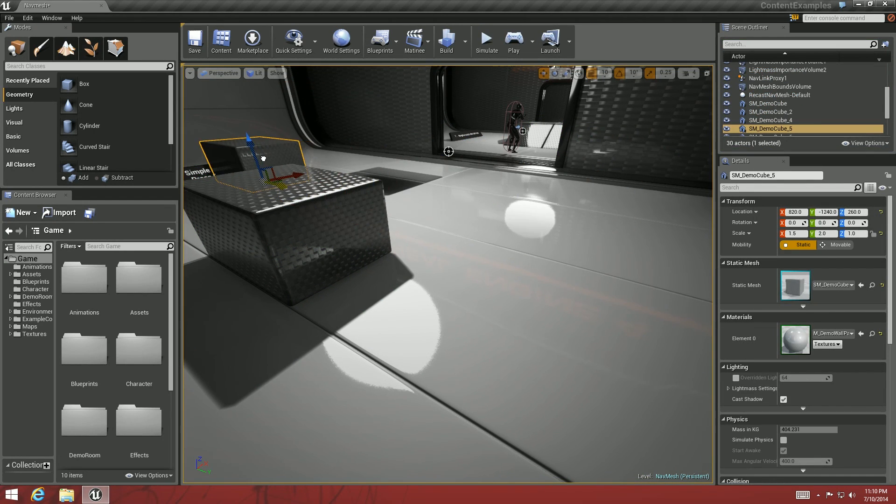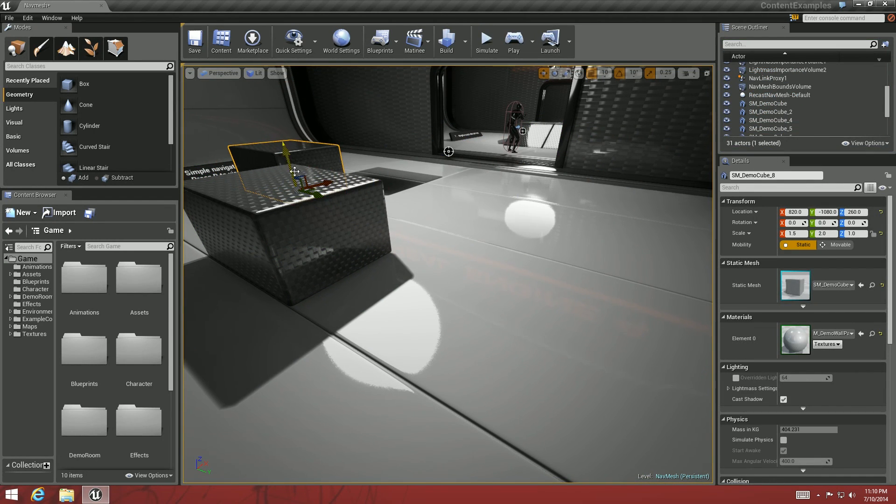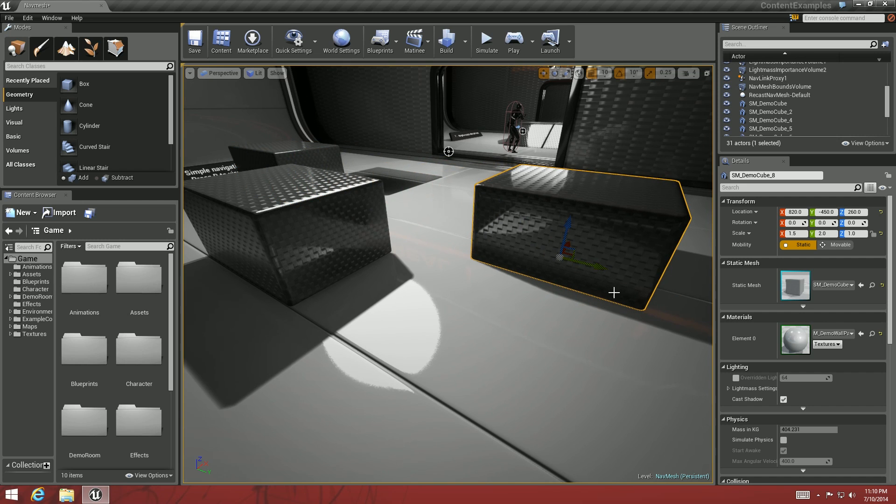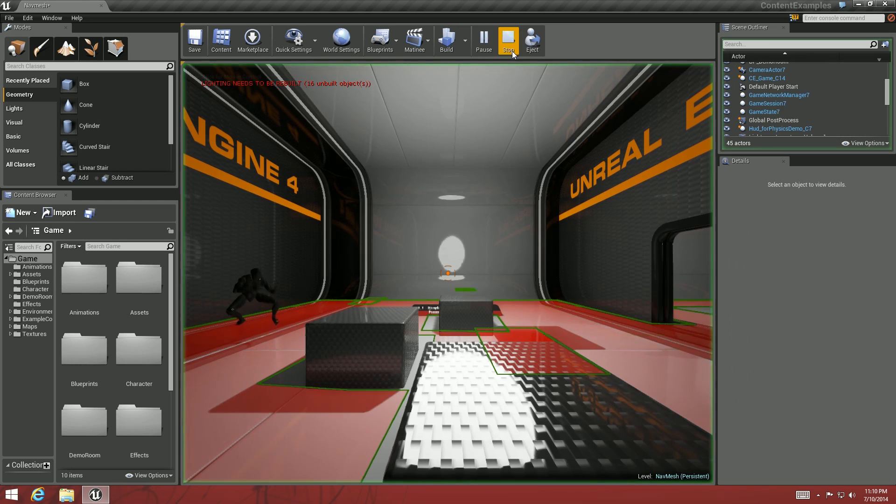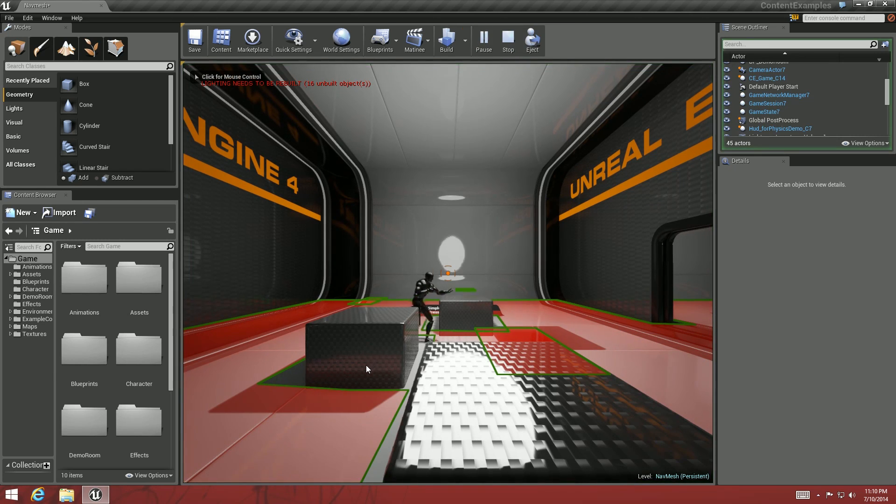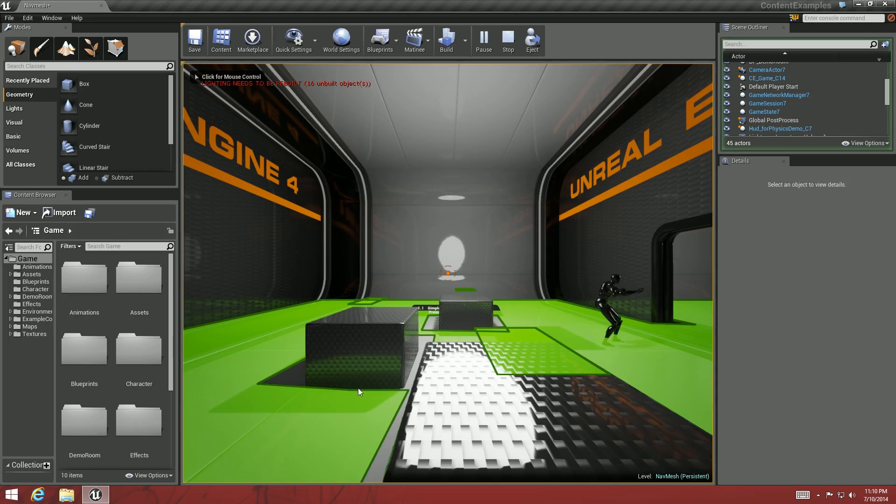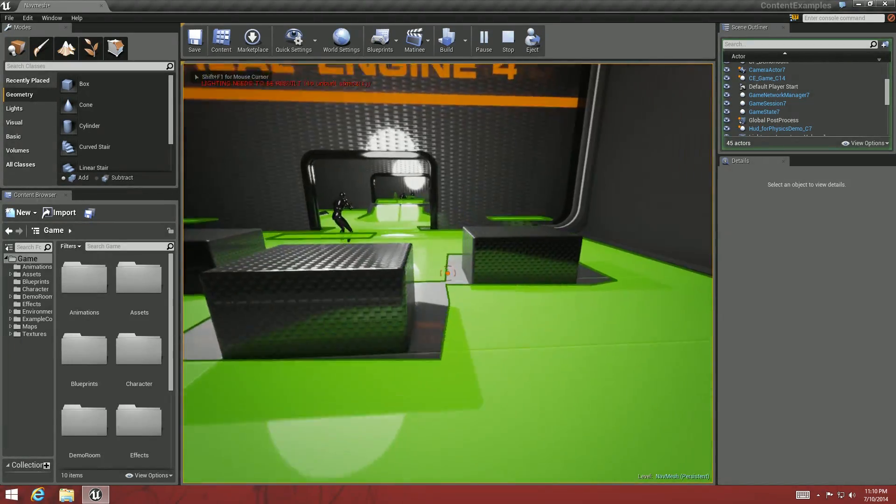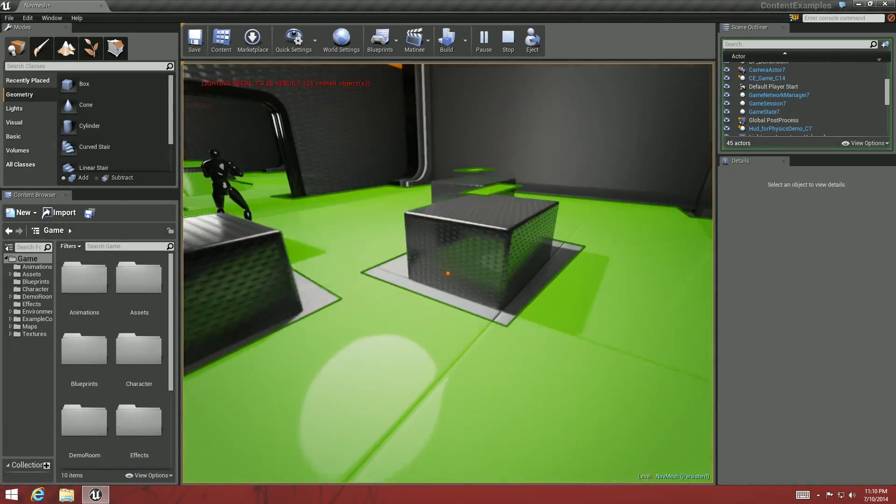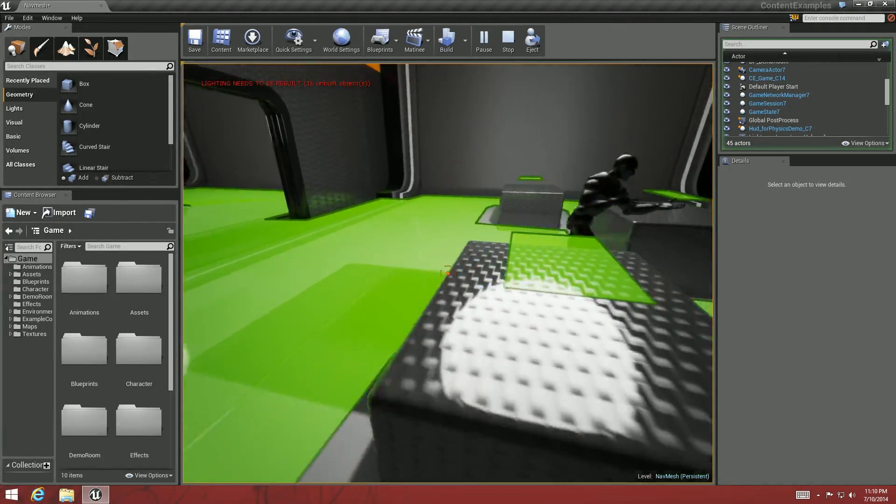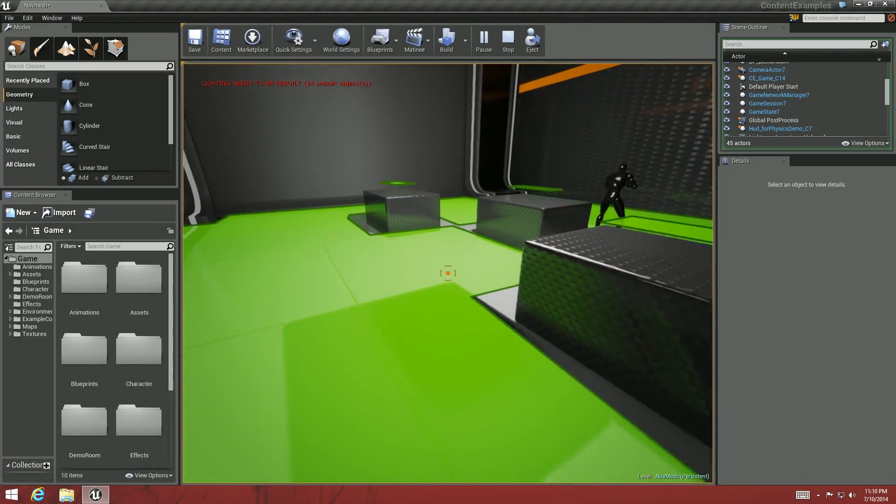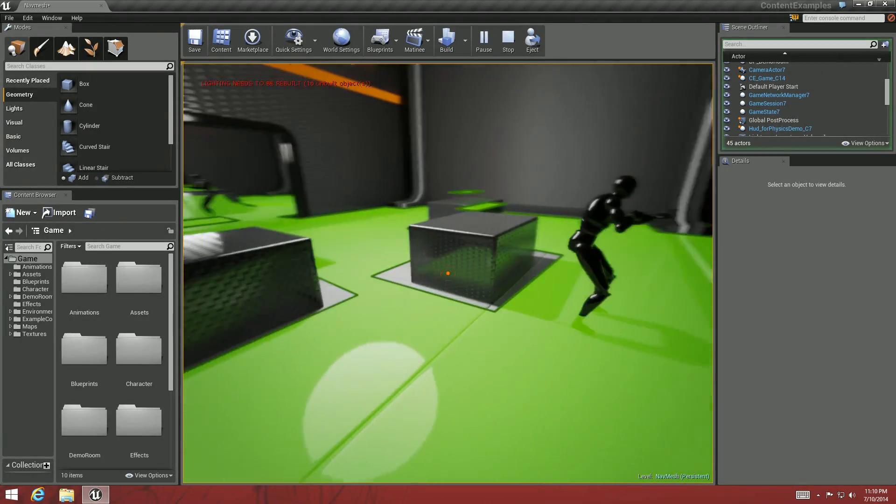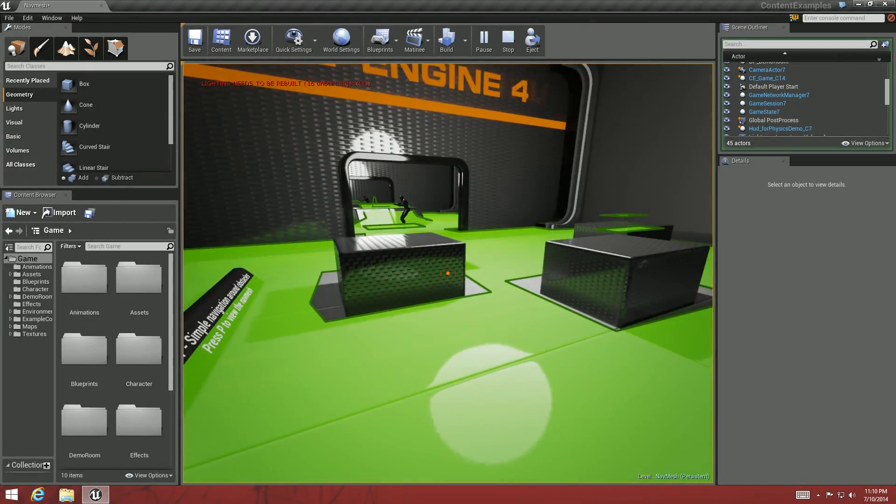Let's see if I made two of these. Put them in here. Play. Nav Mesh is updating. And you can see that it's updated without me having to do much of anything.